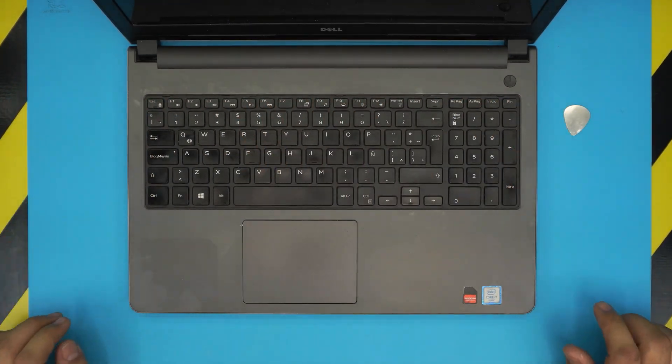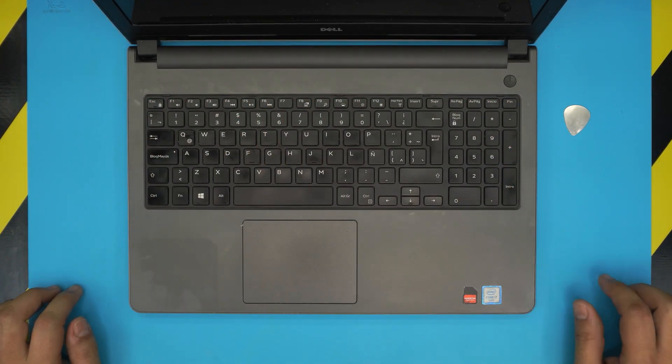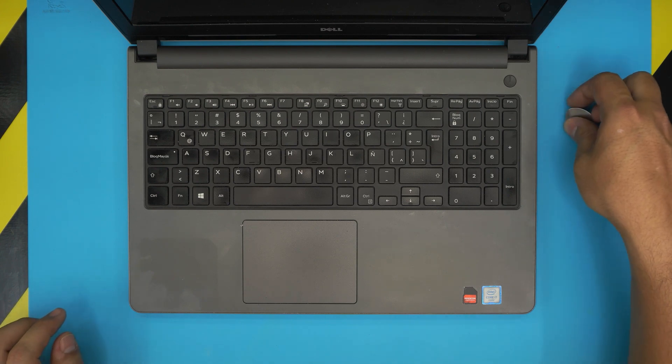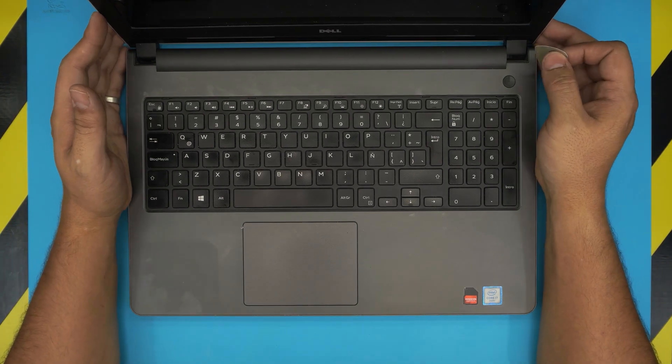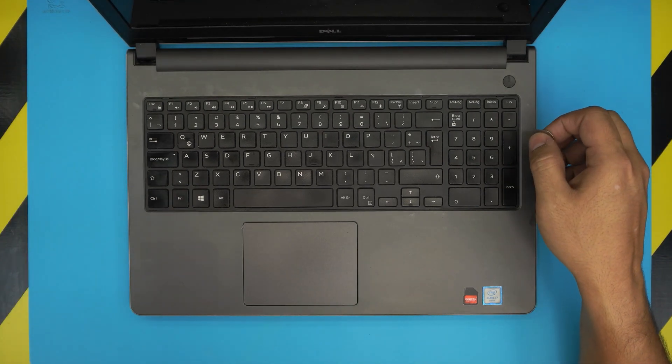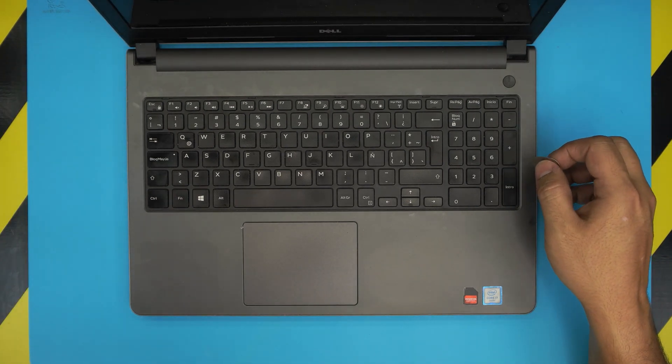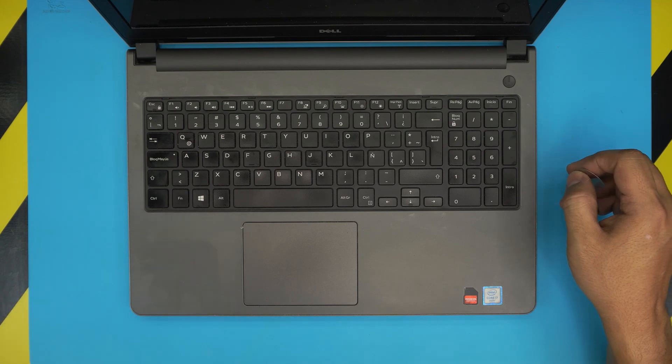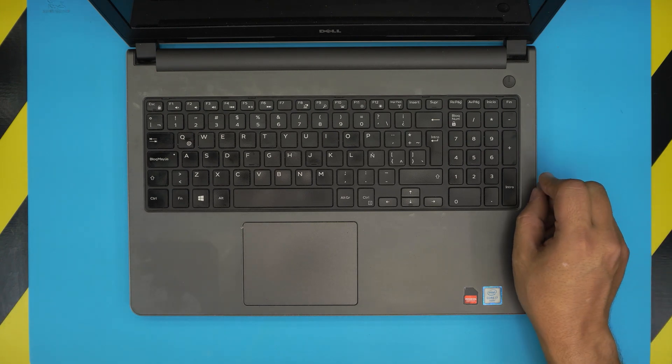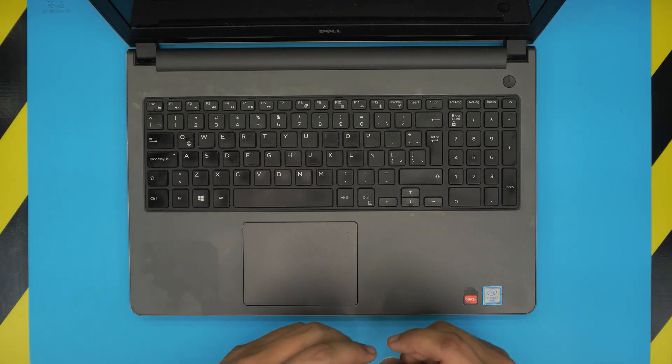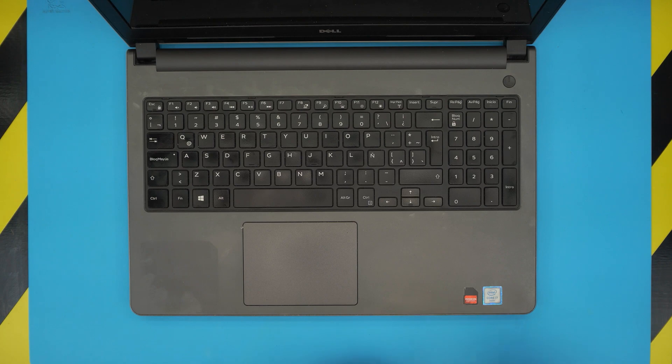I hope you guys liked this video and it helped you to replace your keyboard. If it did, please click that like button and think about subscribing if you want to support the channel. I really appreciate it. Again, thanks for watching, and I'll see you guys in my next video.